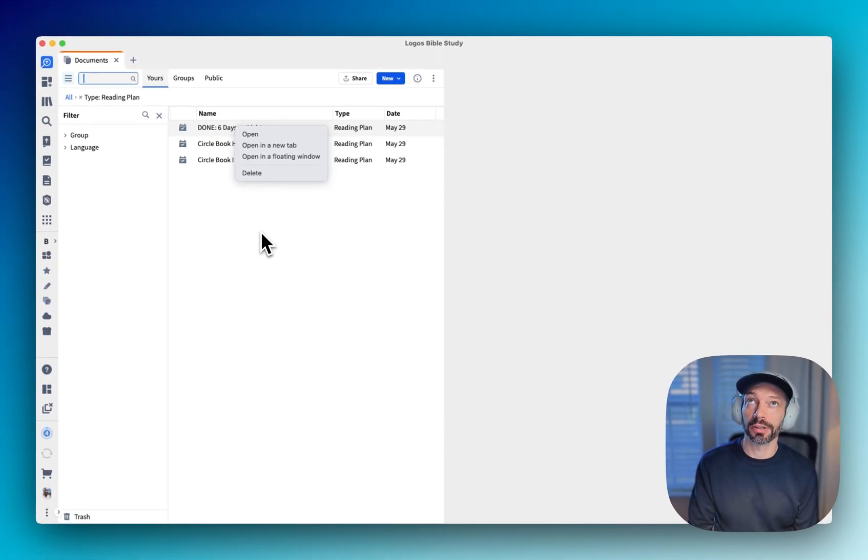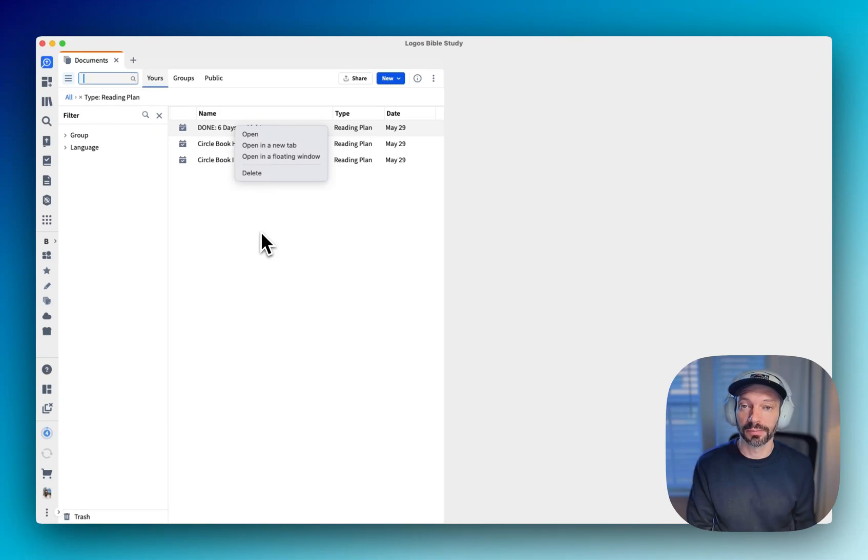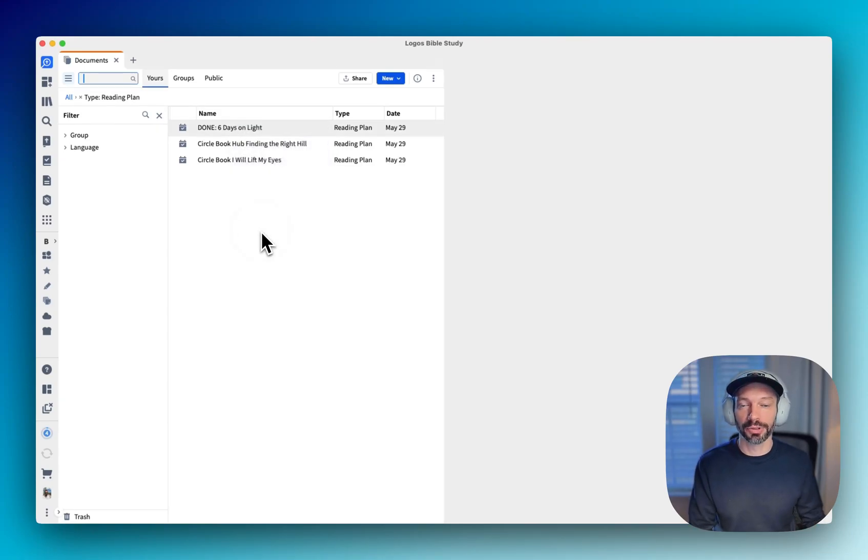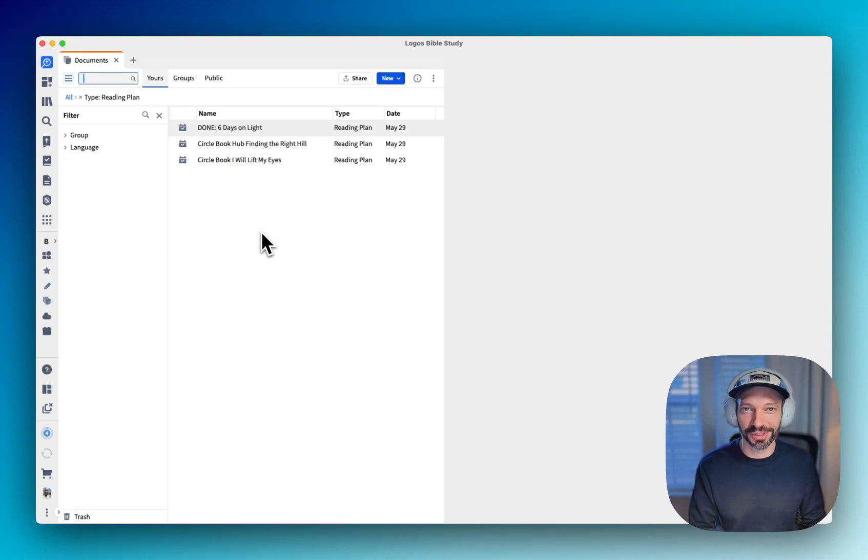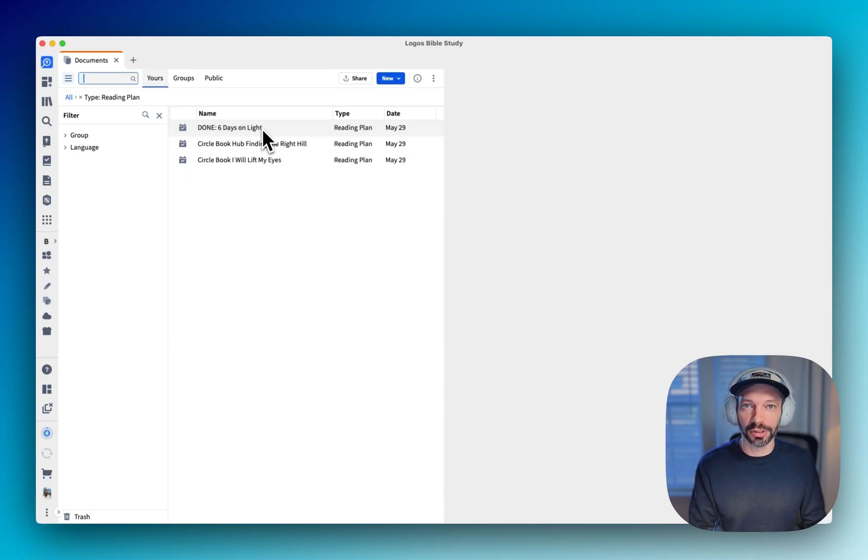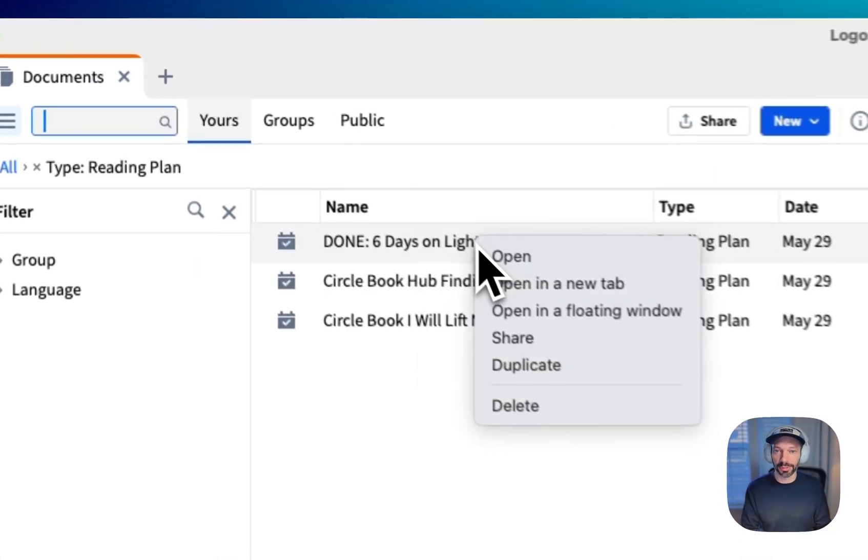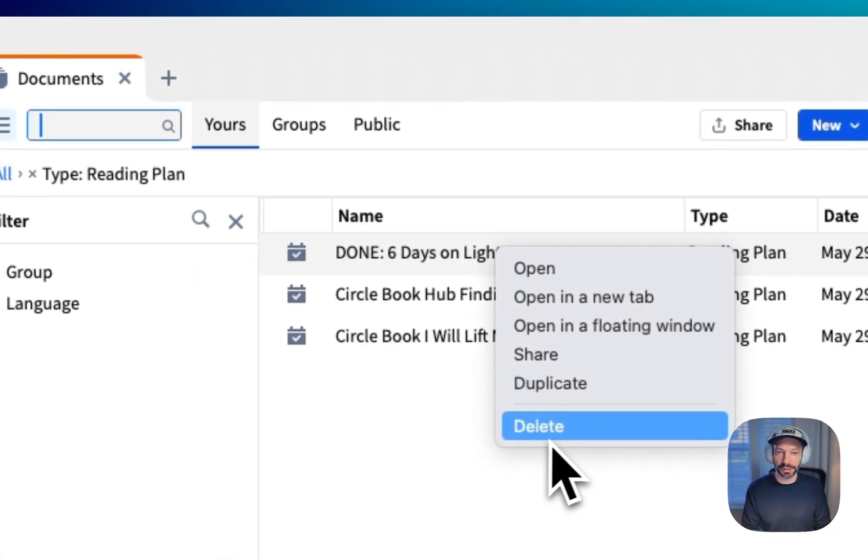I'll put that in the description as well. I'll put the correct link in the description after I verify that it is the correct link and you can actually pull it from your deleted files that way. But this is how you would delete a reading plan.